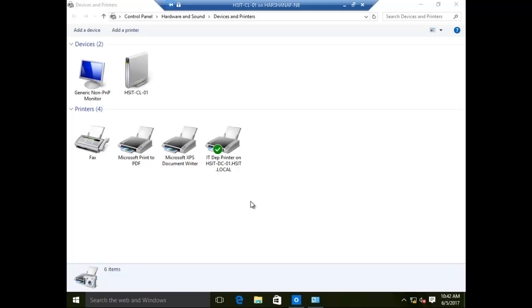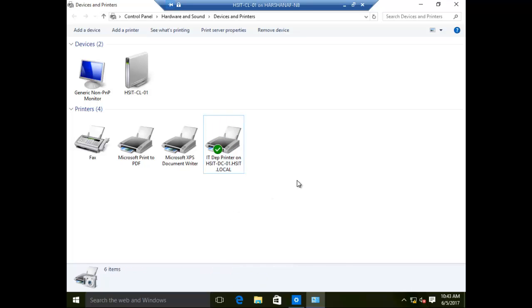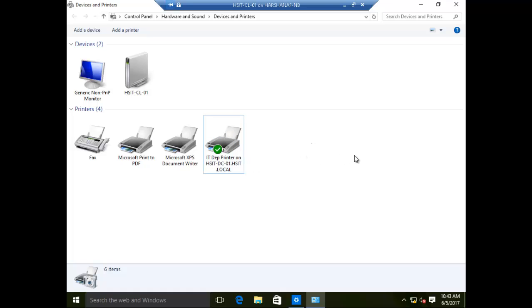I am going to print on HSID DC01. I am going to print on the basic printer and proceed through the main steps.